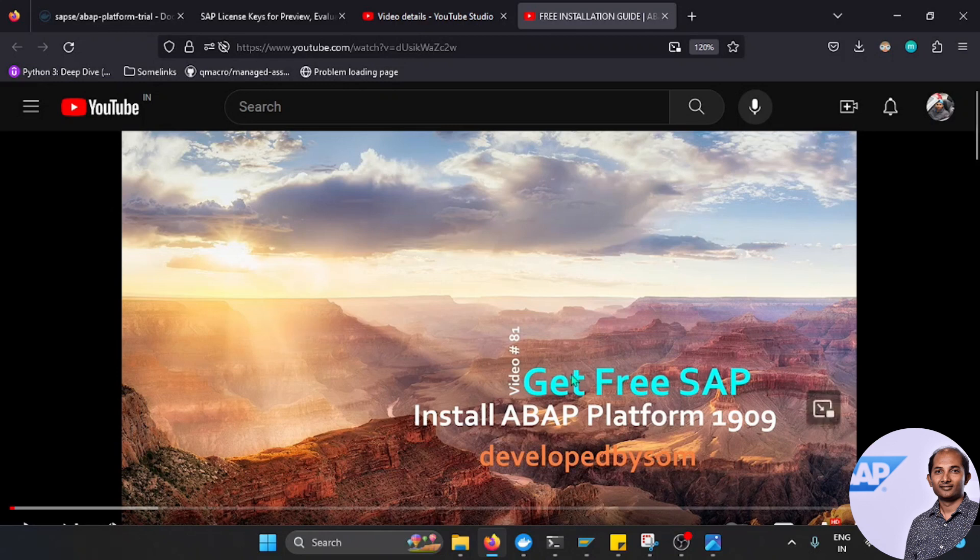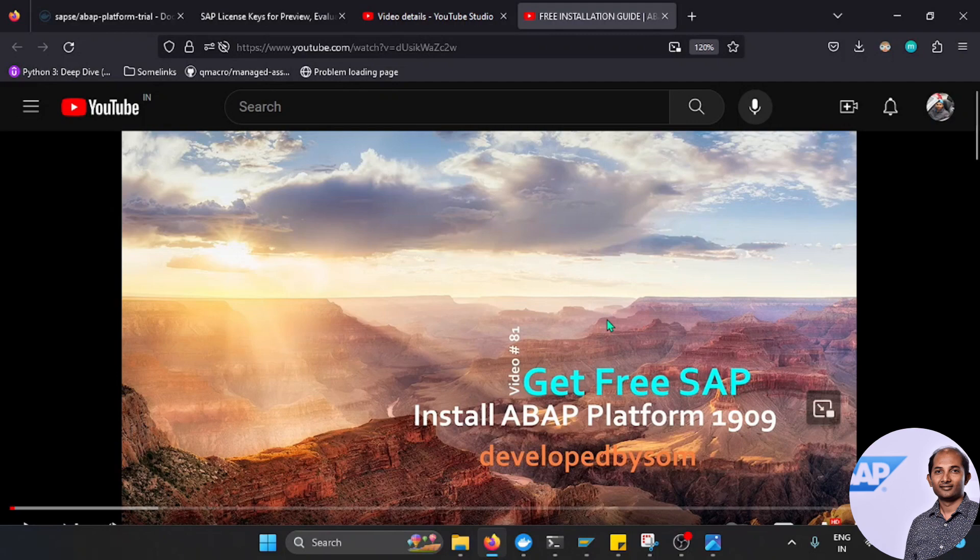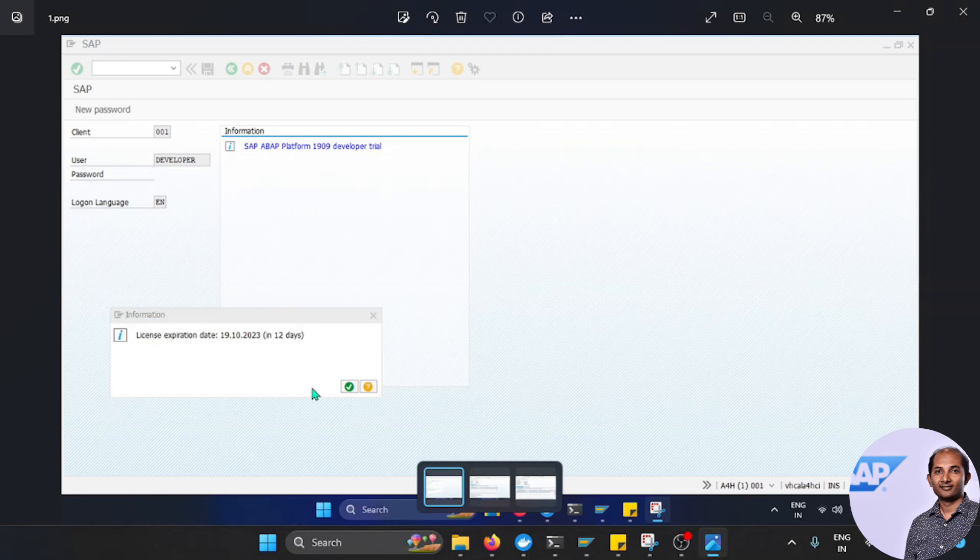The thing is, it comes with a valid license for around three months. This license is valid and then it will expire. That's the reason today when I started logging into my SAP, I received this message that it will expire soon. The date is October 19th.